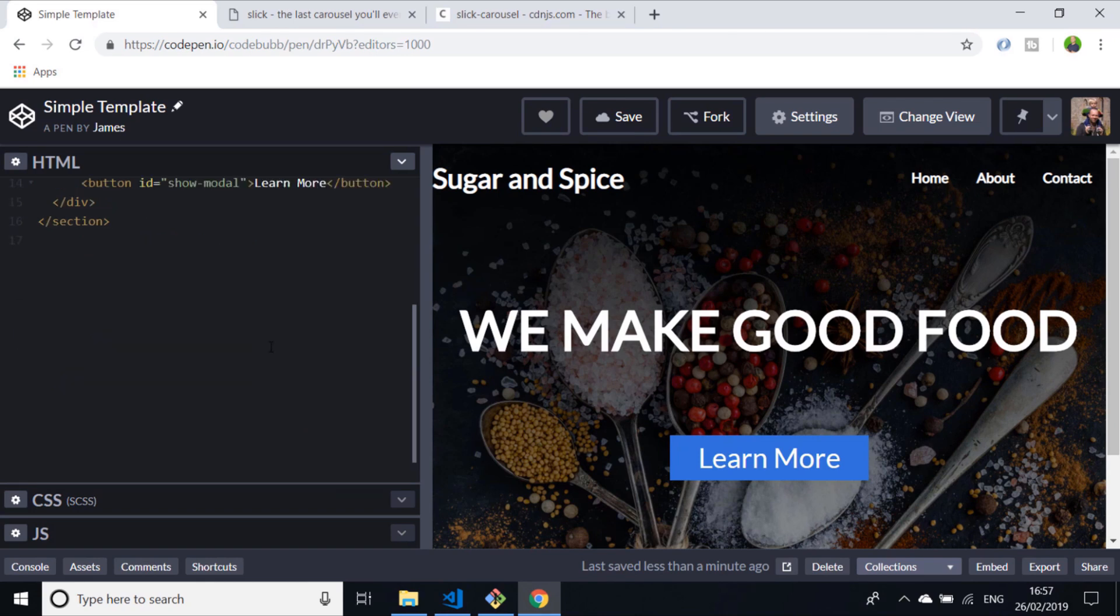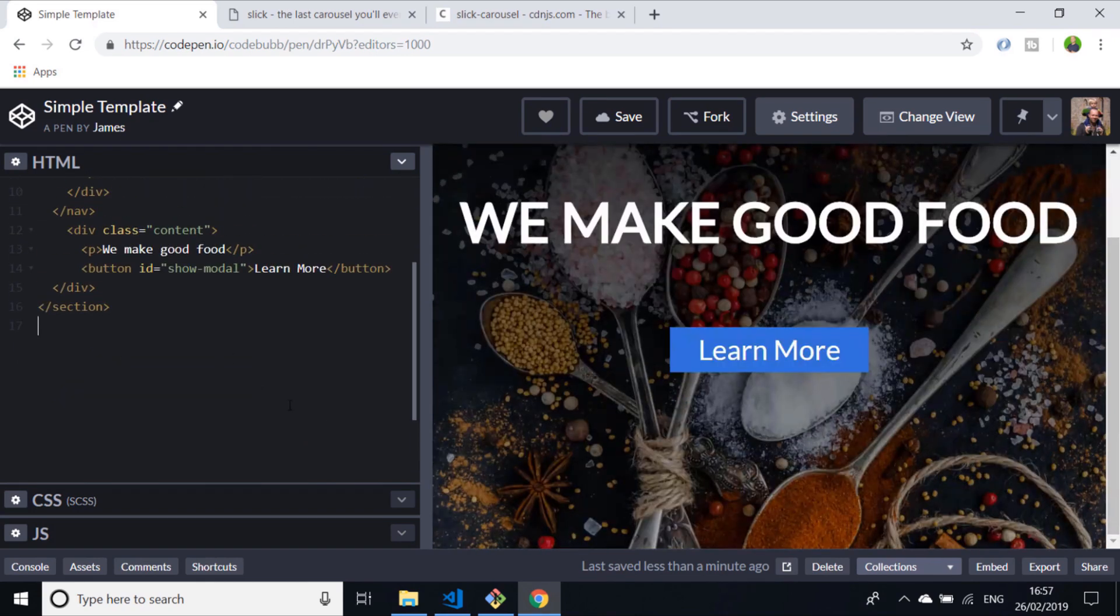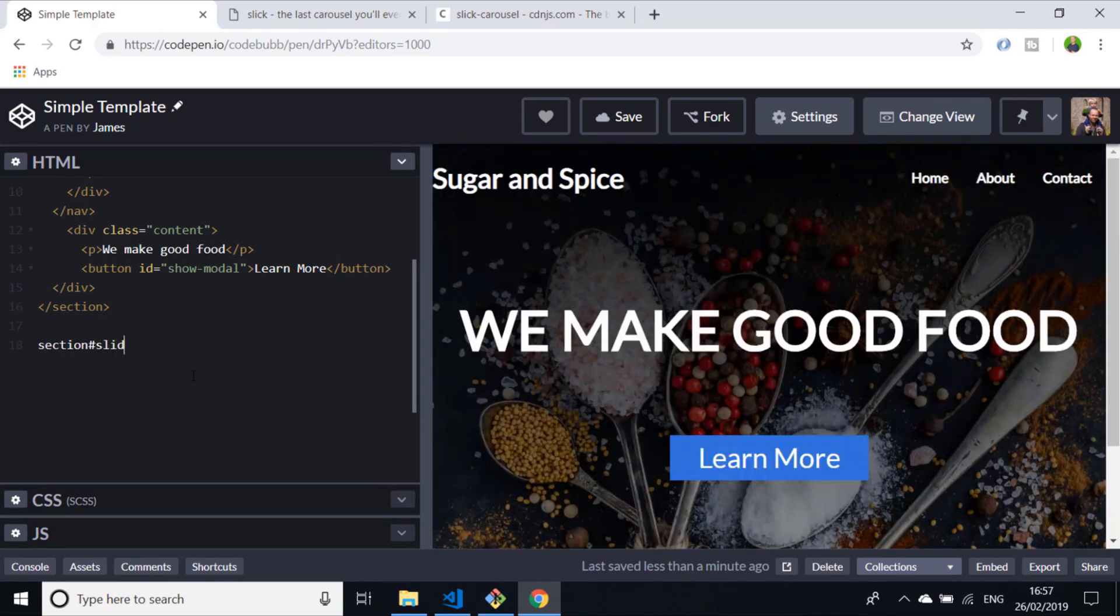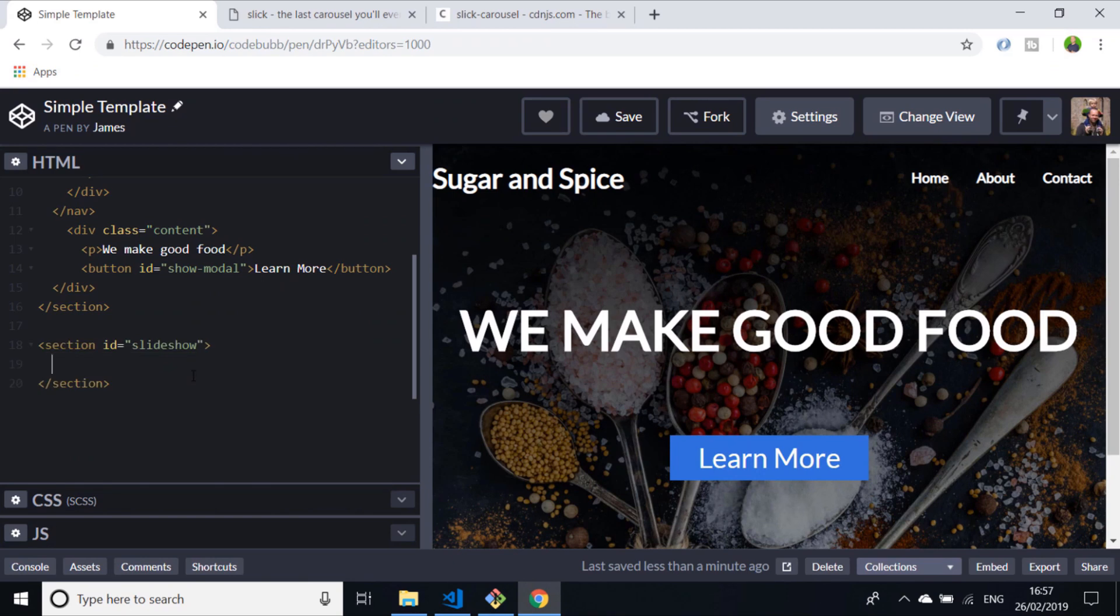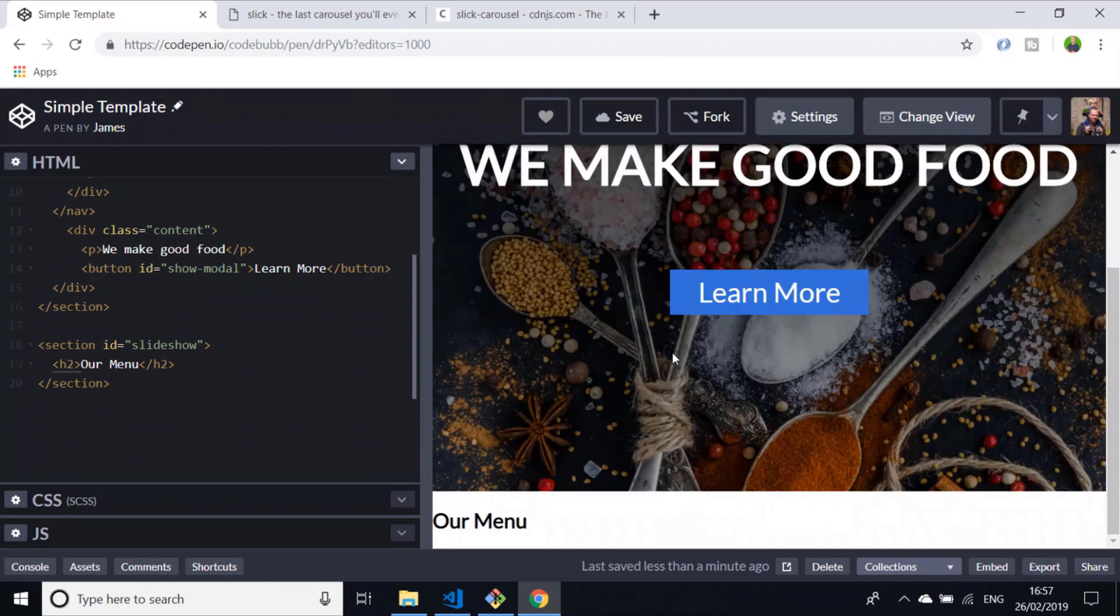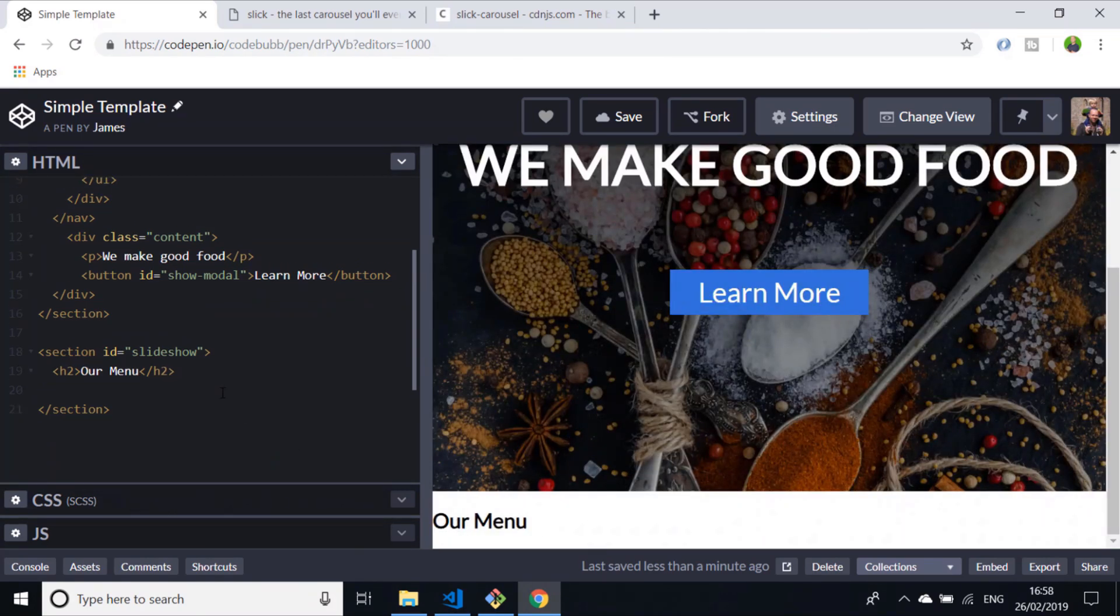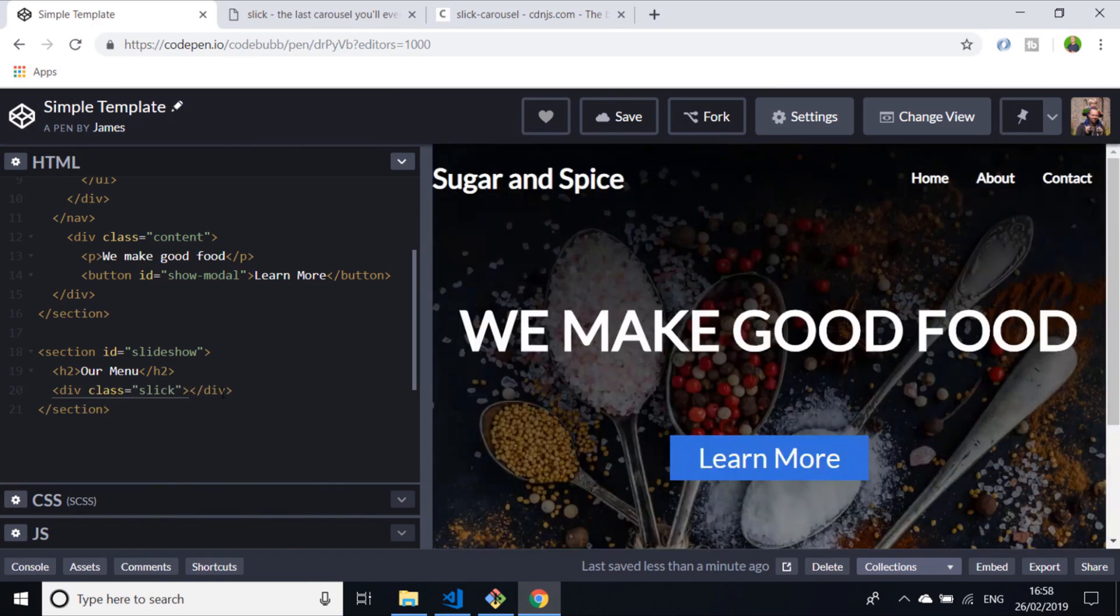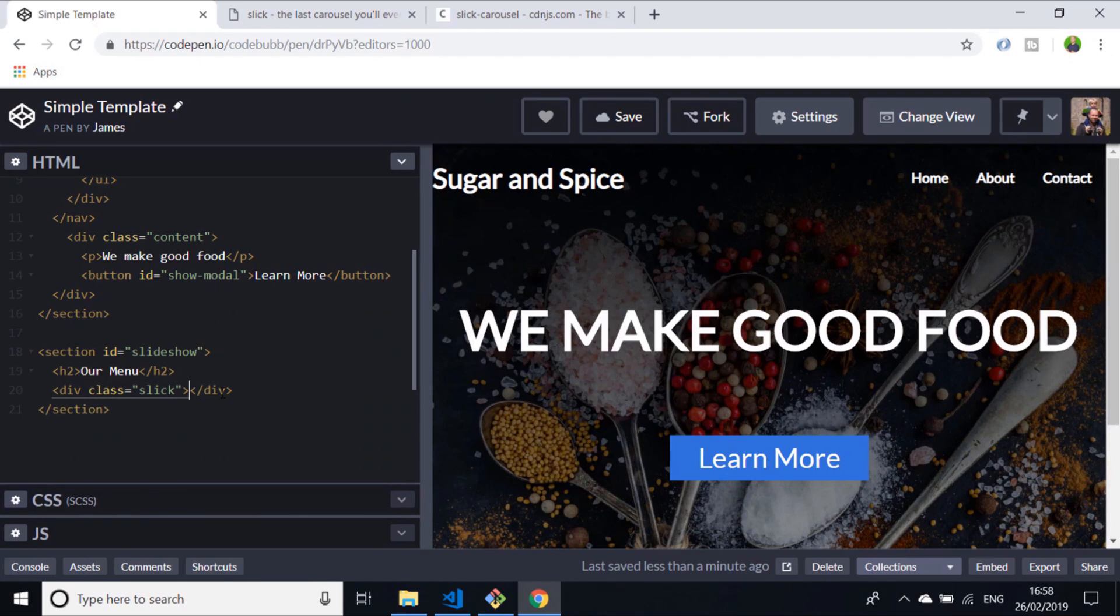Right at the bottom of our section here, this is where the page ends at the moment. I'm going to add in another section and give it an ID of slideshow. The first thing I'm going to do is put a heading level 2 in there and just call it 'Our Menu.' We can see that appearing down below. Just after our h2 elements, I'll create another div and give it a class of slick. This is what we'll be using in our JavaScript to target where we want Slick to run.